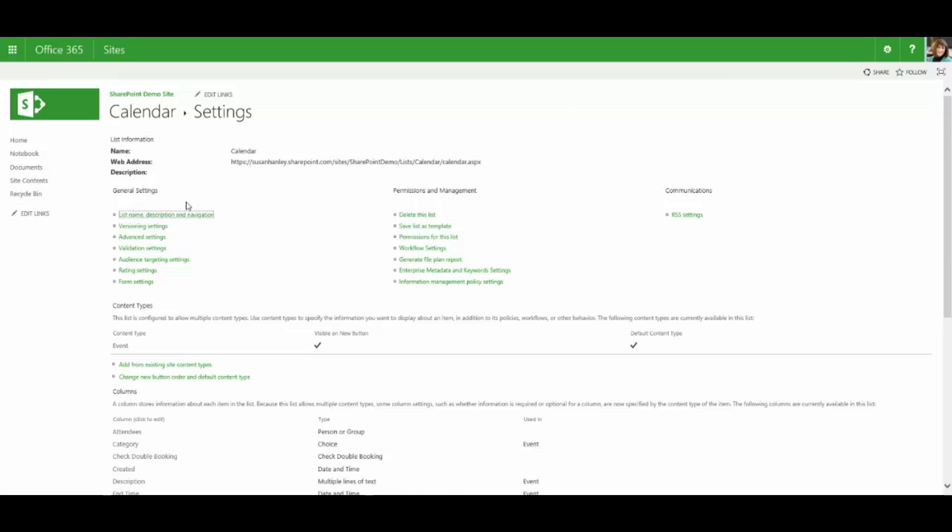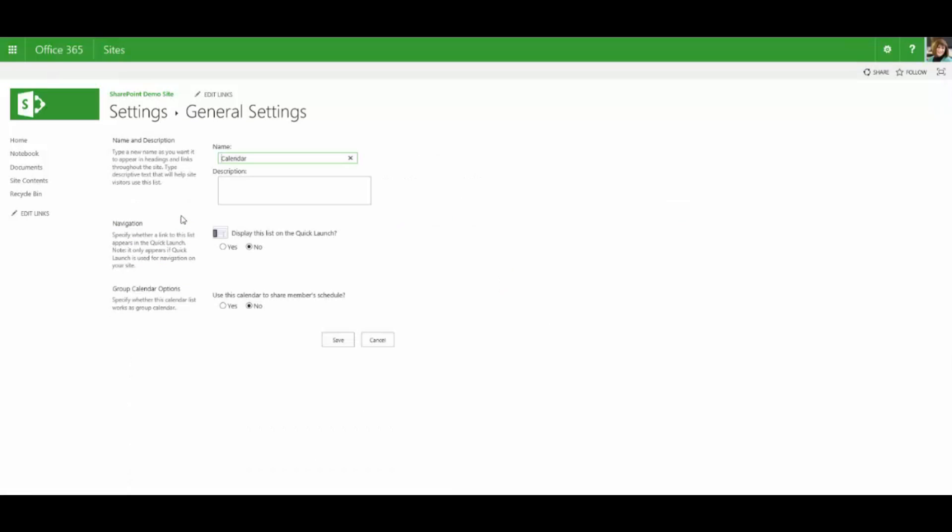And under general settings, look for list name, description and navigation. And here you have an opportunity to update the hover message for that list or library. If you're going to add a description to the list or library setting using this approach, you want to make sure that the message that you're adding is going to be helpful both for people who are adding new events or going to the list page or library page and in the hover message. So in this particular case, you might want to say something like shared calendar for our team. Something that will apply in all instances.